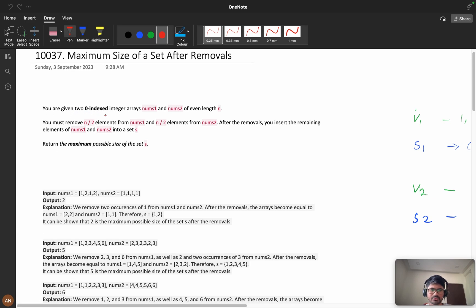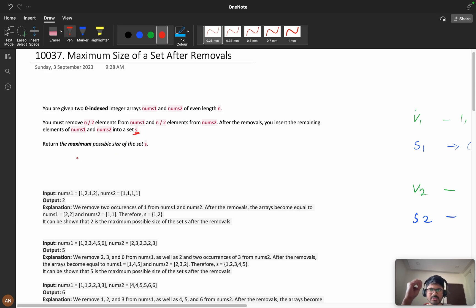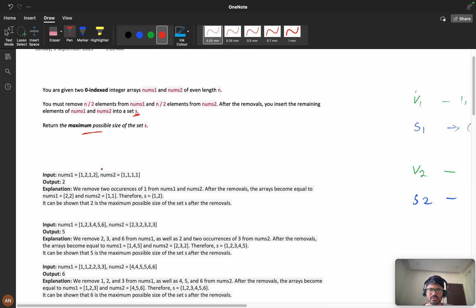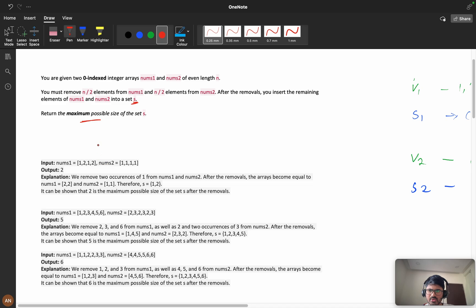You are given two zero-indexed arrays nums1 and nums2 of even length. You must remove n/2 elements from nums1 and n/2 elements from nums2. After the removal, you insert the remaining elements of nums1 and nums2 into a set S. We need to return the maximum possible size of the set.